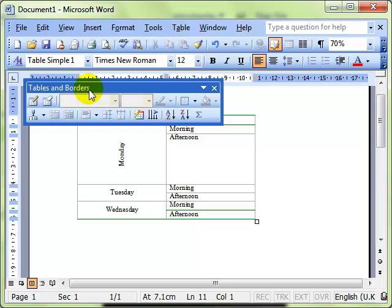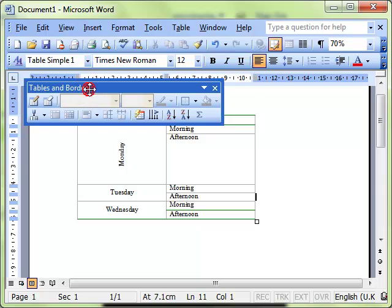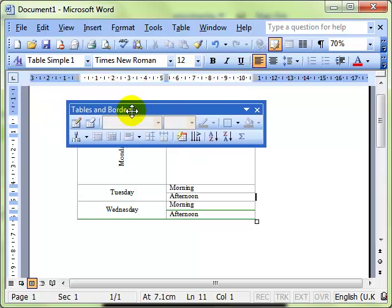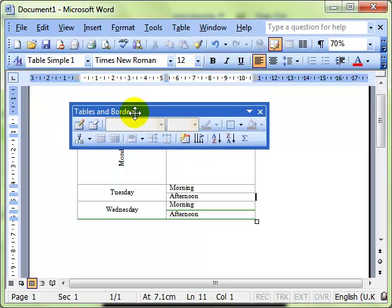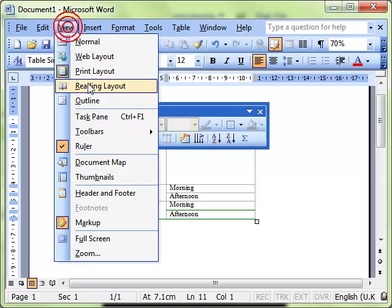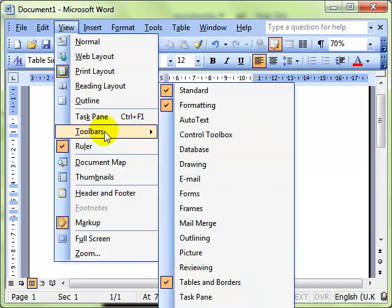And finally I'm not going to go through working with the tables and borders toolbar with you but I strongly recommend that you open that from the view, tables and borders, so view and toolbars and then tables and borders.